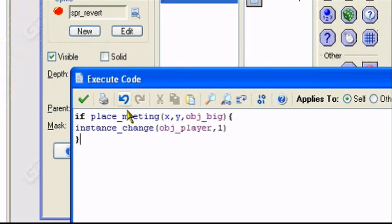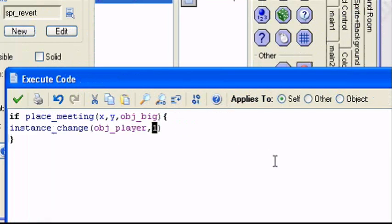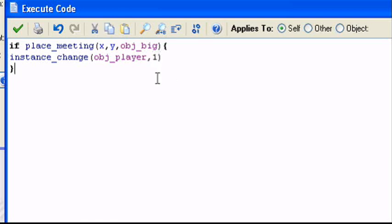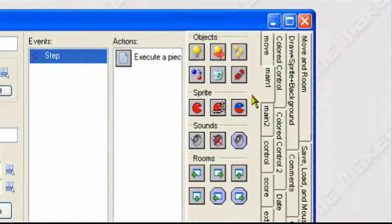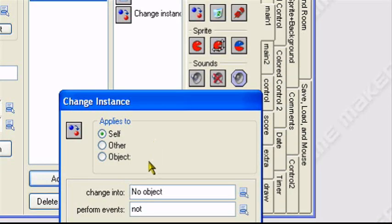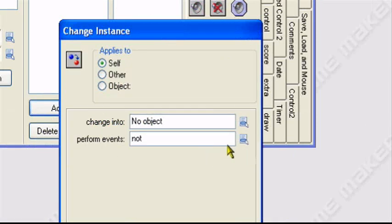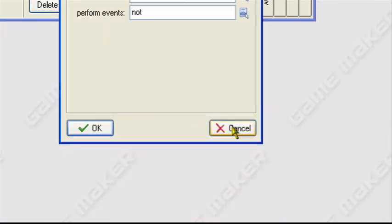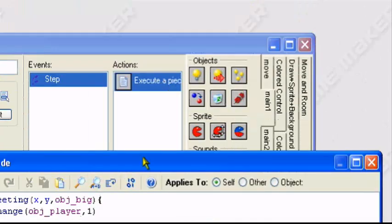Instance_change is the same as change instance. So it'll change the player back into the original. The one means perform events. This is the perform events. It's a one for yes and a zero for no. This perform events not and yes. Zero is not and one is yes. So it's just the same thing.